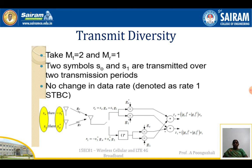We have two signals: S0 transmitted first, then after a time period, the orthogonal signal minus S1* is sent from antenna 1. In the second antenna, S1 is sent first and then S0* (the conjugate of S0). Both signals are transmitted with gains G0 and G1, and both are received at the receiver. At the receiver, the received signal during the first time slot is R0 = S0·G0 + S1·G1, and during the second time slot (conjugate): R1 = -S1*·G0 + S0*·G1.